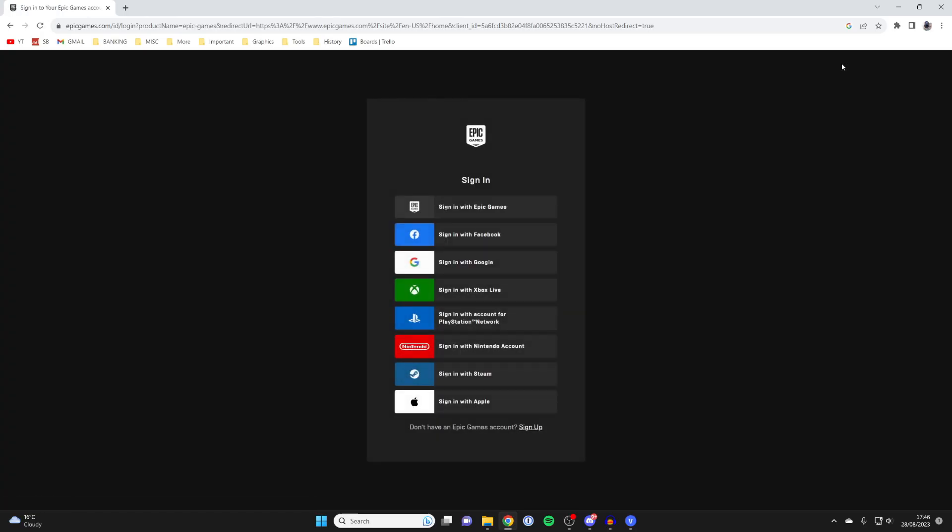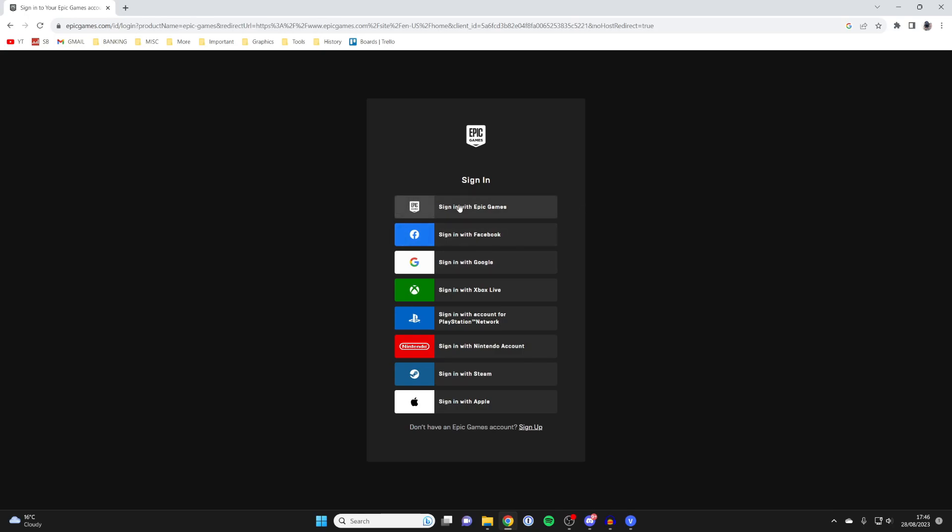It will take a moment to load and then you can choose how you want to sign in. I'm going to tap on sign in with Epic Games and as you can see, I've already got a login here.